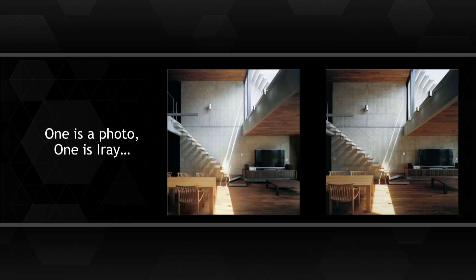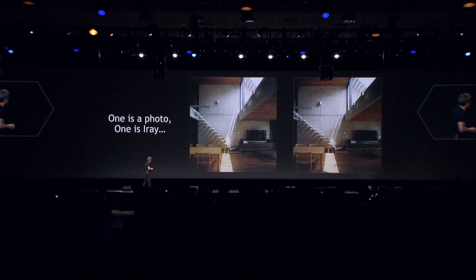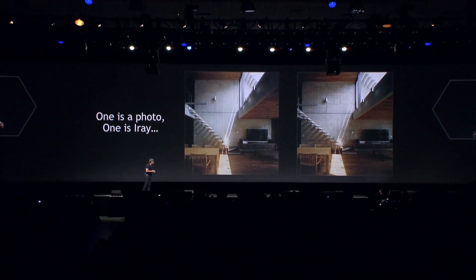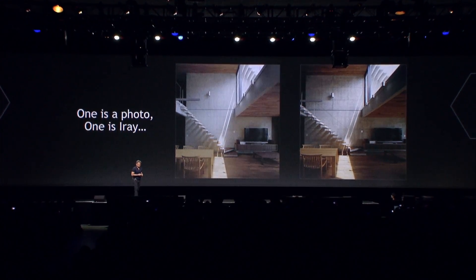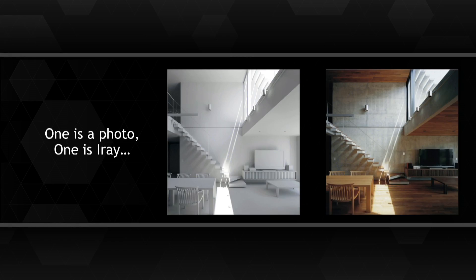We've made some giant breakthroughs in photorealistic rendering. What you're looking at are in fact two different images. One is actually a photograph. The other one is computer generated. Some people think the left one is a photograph, some think the right one is. But in fact, the left one is completely computer generated.